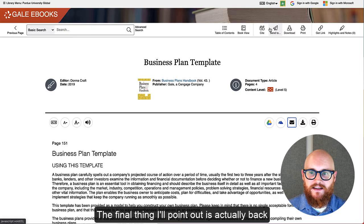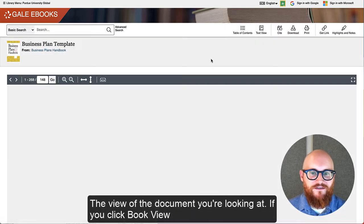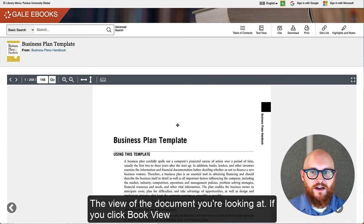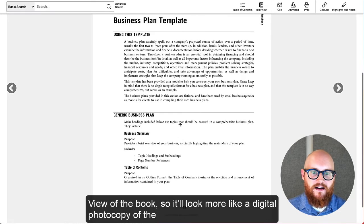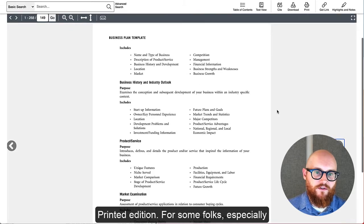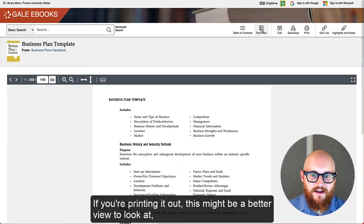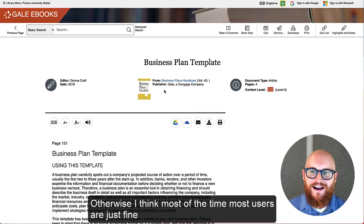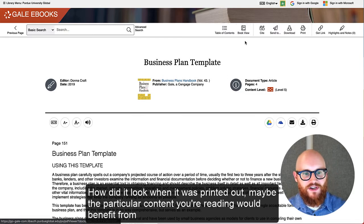The final thing I'll point out is back at the toolbar. I mention it last because it actually changes the view of the document you're looking at. If you click book view, it'll bring you to a more PDF-like view of the book — it looks more like a digital photocopy of the printed edition. For some folks, especially if you're printing it out, this might be a better view. Otherwise, most users are just fine using the default view, which has all the information you need. But if you want to see how it looked when it was printed out, or the content would benefit from that, you can click the book view button.